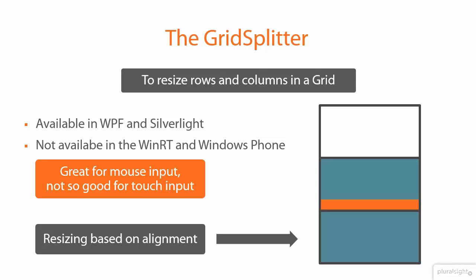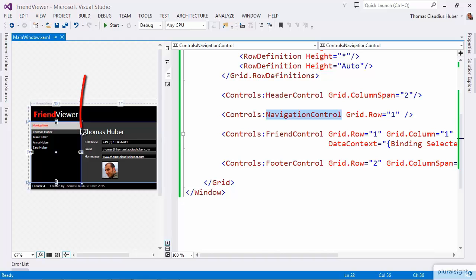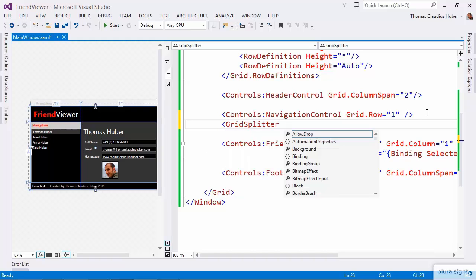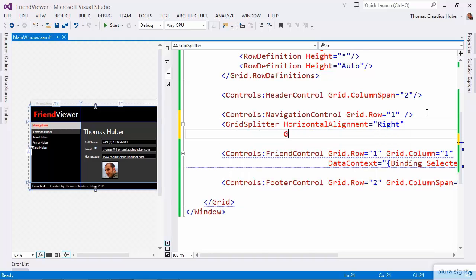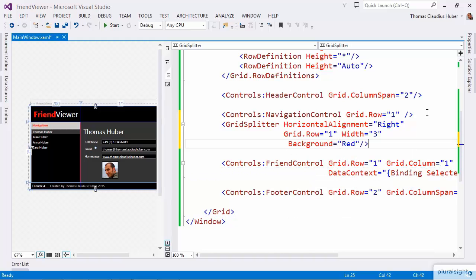Now let's switch back to our FriendViewer application and put a GridSplitter into the application layout. Back in Visual Studio in the main window of the FriendViewer application, you can see the navigation control. I want to put a GridSplitter between the navigation and the Friend control. So let's add the GridSplitter control here with horizontal alignment right, put it into GridRow1, give it a width of 3 units, and set the background property to red. Now we see this little red line here, which is our GridSplitter.